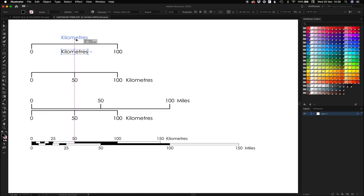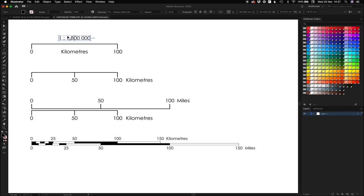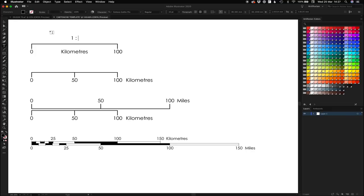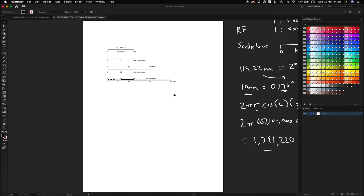You can also place your representative fraction above the scale bar if you want. This is quite a modern look. If you're going for an older-type look, you can do a verbal scale — something more akin to spoken language than a mathematical ratio, like '10 centimeters equals 18 kilometers.' But that's quite an old look. I much prefer the representative fraction approach. So there you go — some scale bars.